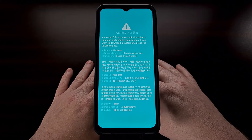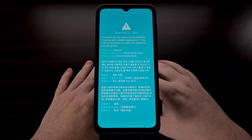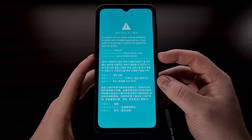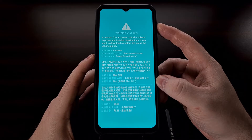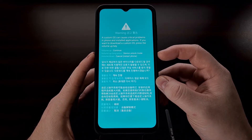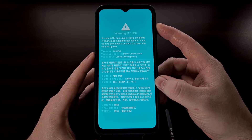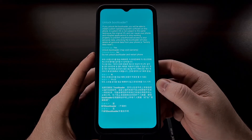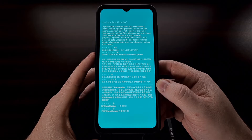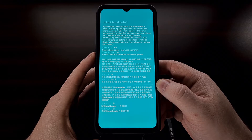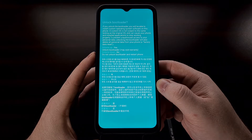As long as you have OEM unlocking enabled and you use the USB cable method to boot into download mode, you'll be taken to a screen where you can long press the volume up button to begin the device unlock process. We are able to unlock the bootloader for the Galaxy A13, the Galaxy A23, the Galaxy A33, the Galaxy A53, and the Galaxy A73 smartphones.